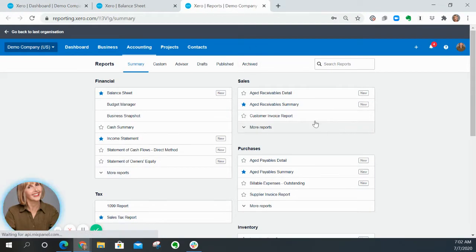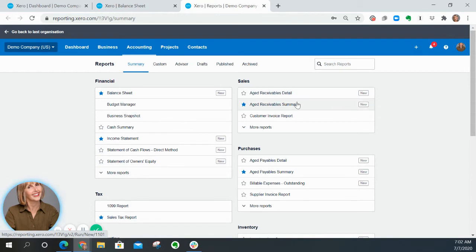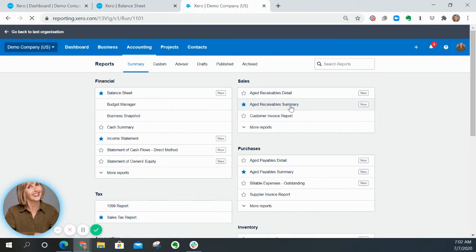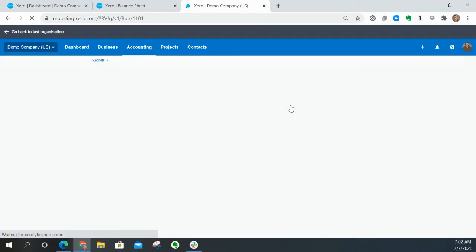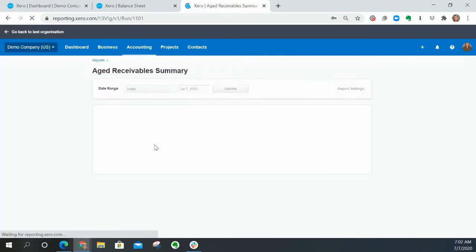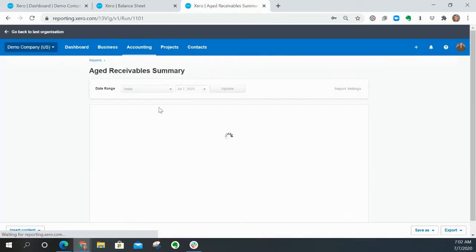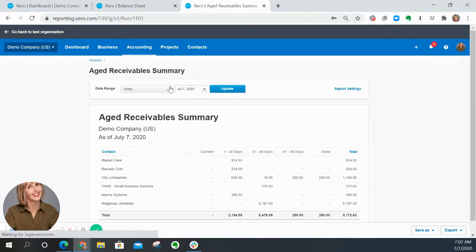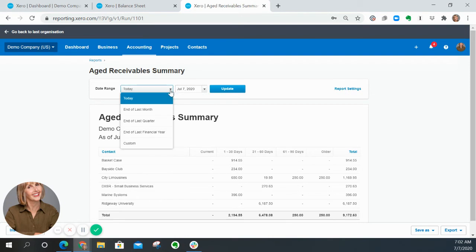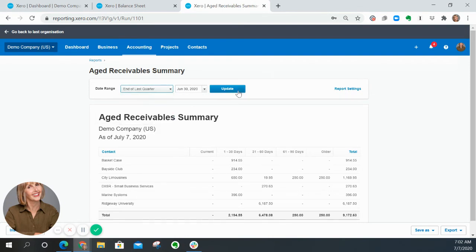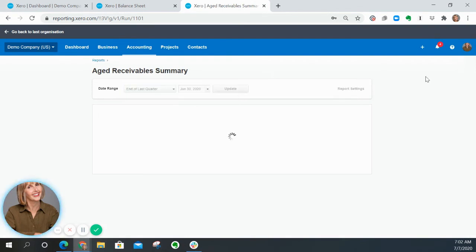And then right over here, here are the two receivables reports. I want the summary and I will go ahead and run this as of the end of last quarter and click update.